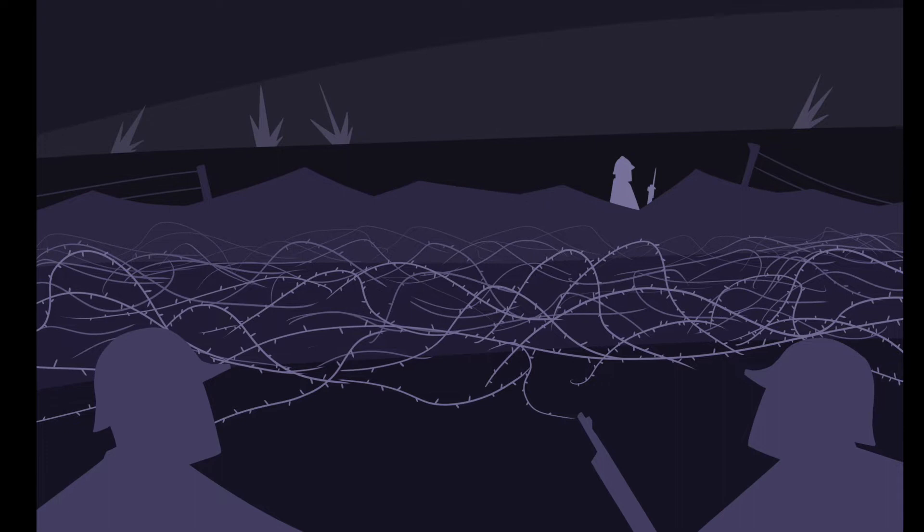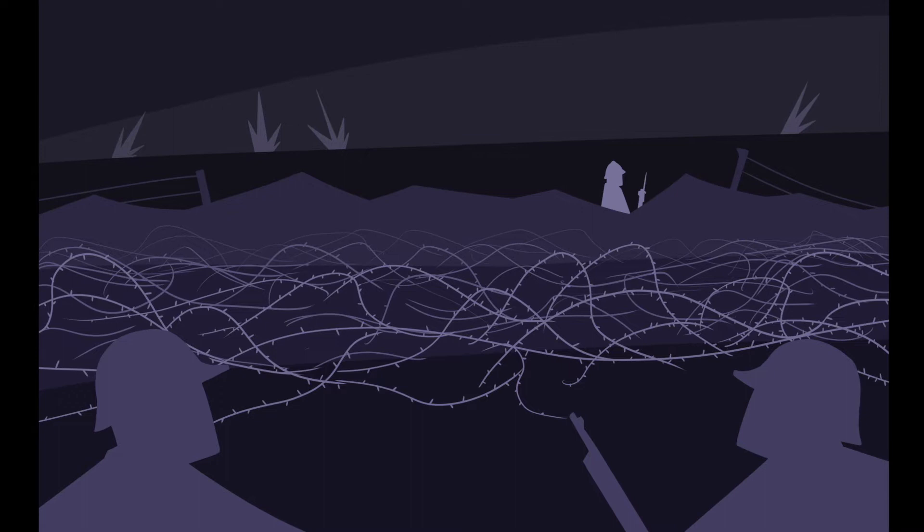Barthas wrote that the colonel was asking them to go through an impenetrable mess of barbed wire in absolute darkness, and that only someone as tenacious as a German could go through that with nothing but a pair of wire cutters.